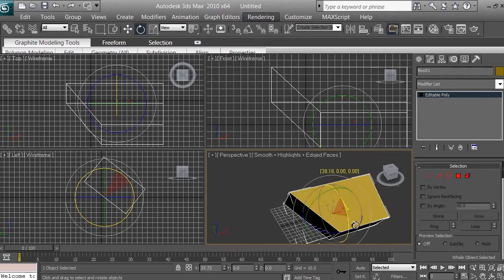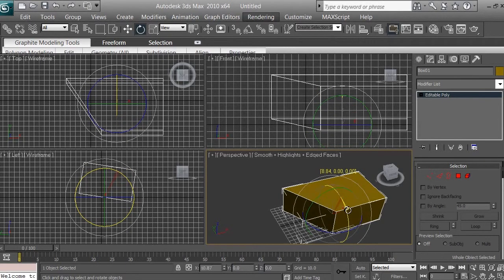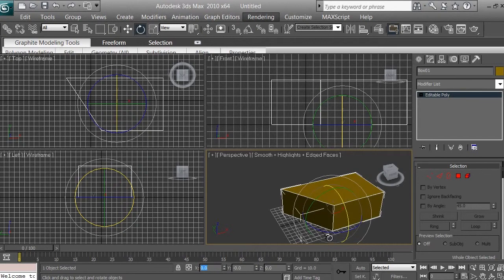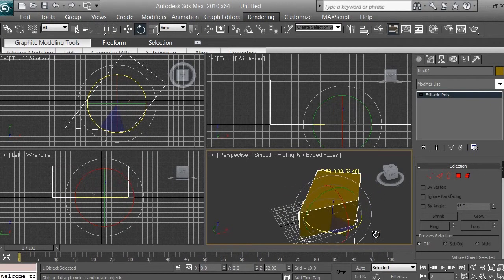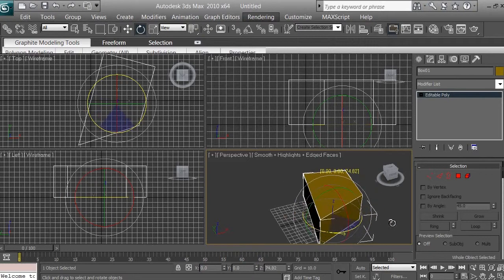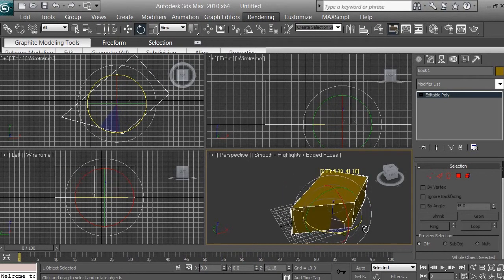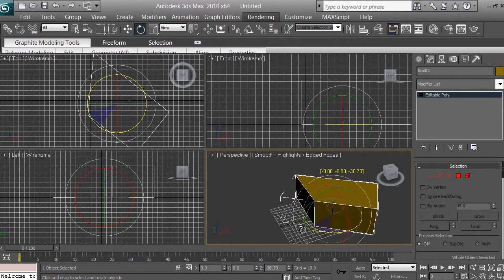You can also rotate by the X axis — you can see the values changing. To bring it back, select the values, type new ones, and press Enter. The blue axis in perspective view is Z, and you can rotate in Z as well. So now you know how to rotate an object in 3D space.